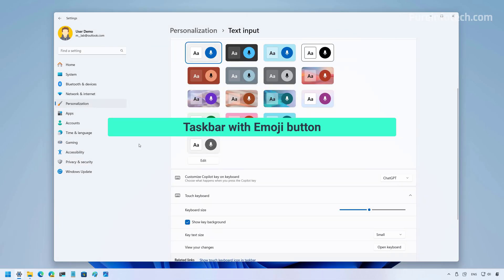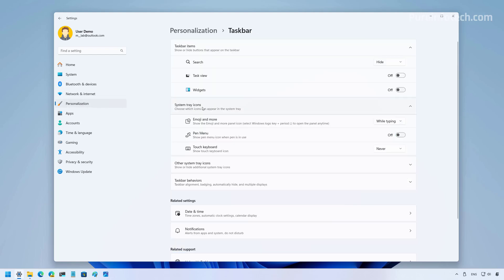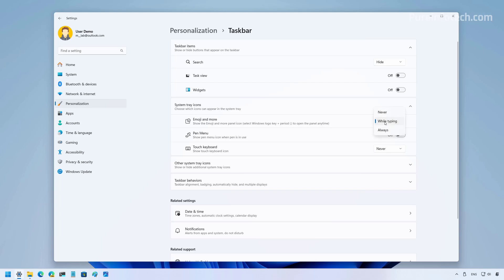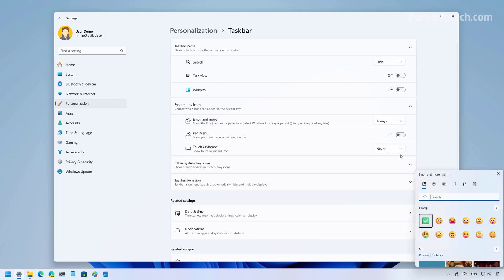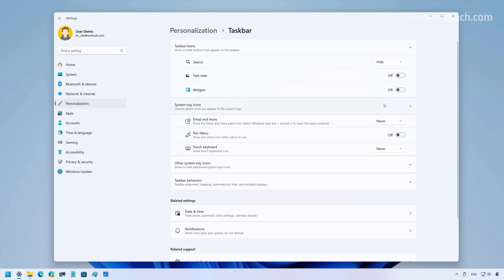If we go to the taskbar settings, we are now going to find that the system tray icons section has been updated. And now it includes a new setting, which is this one right here that allows us to manage the new emoji icon that appears in the system tray. So you can enable this feature in two ways. You can use it while typing. So the button will remain hidden. And as soon as you are in an app where you're going to have to type, then the button is going to appear in the system tray down here. You can choose to always show it as you can see it right here. And you can disable the feature altogether. Now, the new emoji setting is available for version 24H2 as well as for version 23H2.